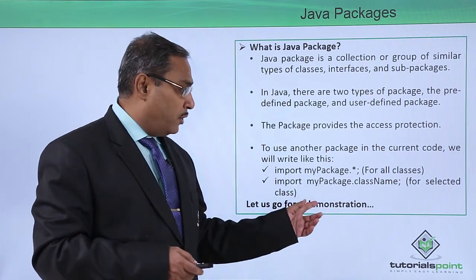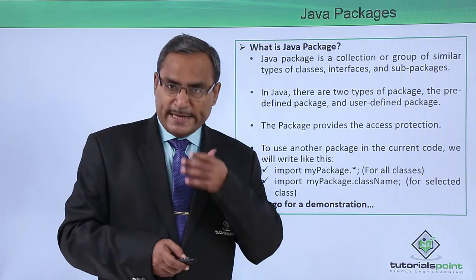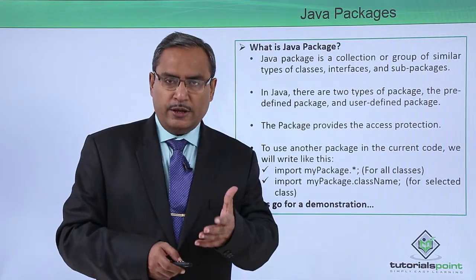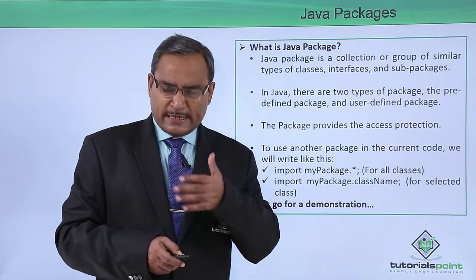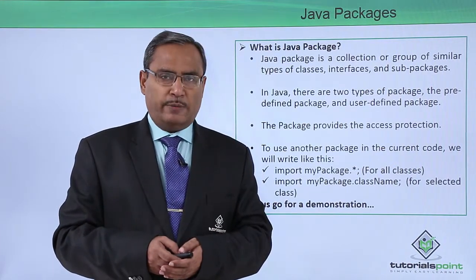So let us go for one practical demonstration for the easy understanding of this package implementation in our Java code.